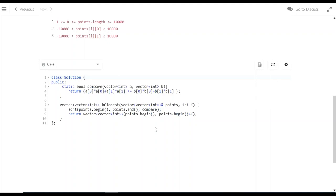In the compare function, we pass vectors a and b, then find the distance of each from the origin. Whichever distance is less will be placed before the other one.